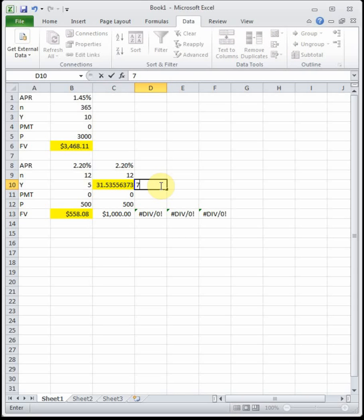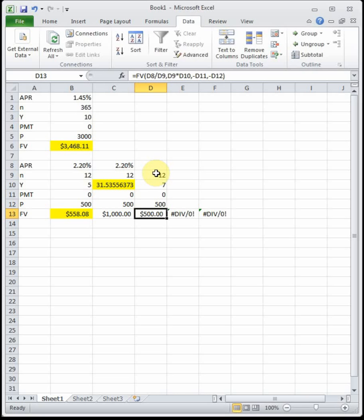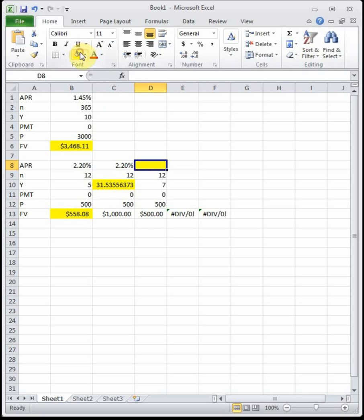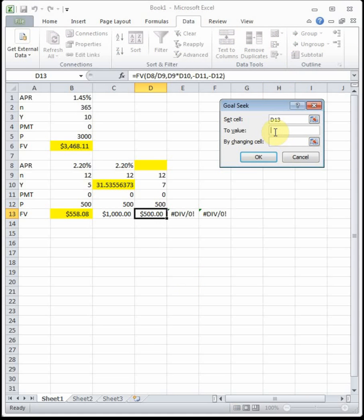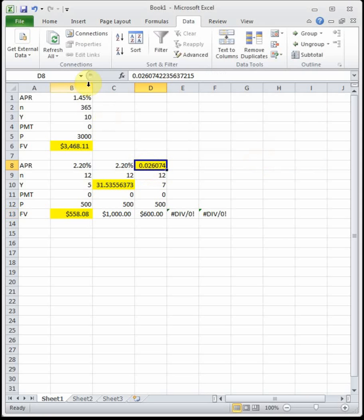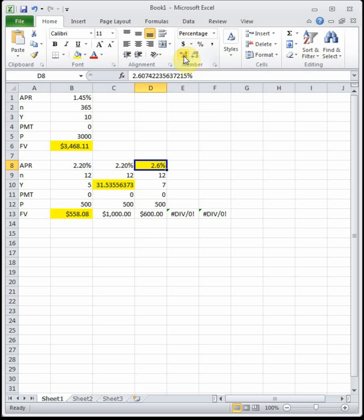We need to figure out what APR is required to reach $600 in seven years. It's still compounded monthly with $500 deposited. This is again a Goal Seek: Data → What-If Analysis → Goal Seek, set the target to $600, change the APR cell. The result shows she needs an APR of 2.61% to have $600 in seven years.